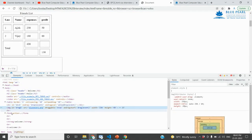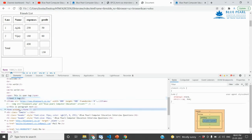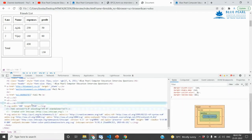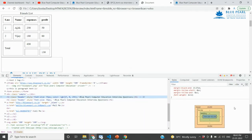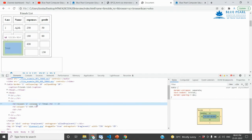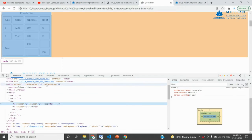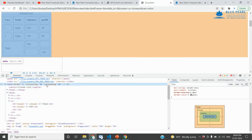Let us see what we have here. We have one element, and we have a box around it. Now, in this TD element, we will apply the padding. The padding value is 10.